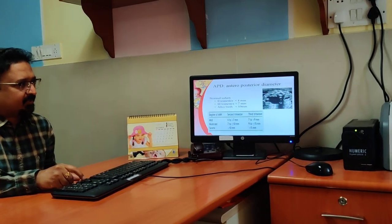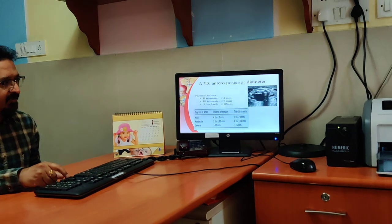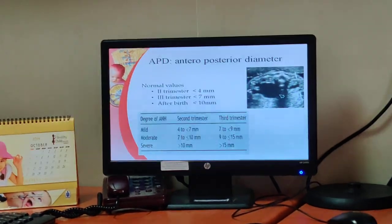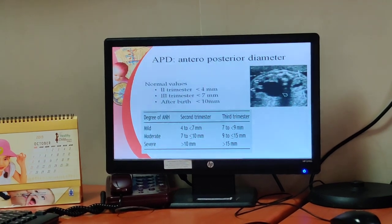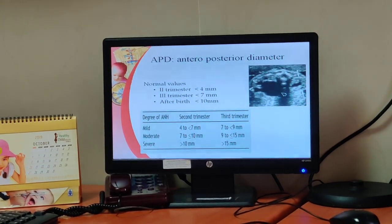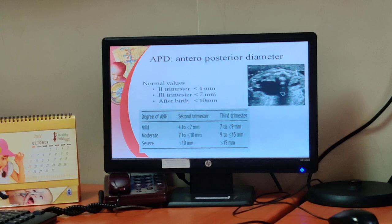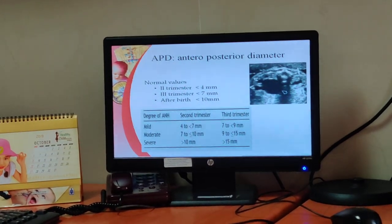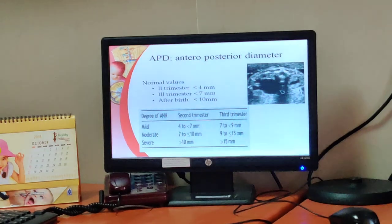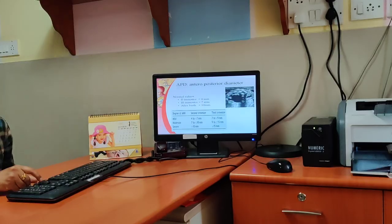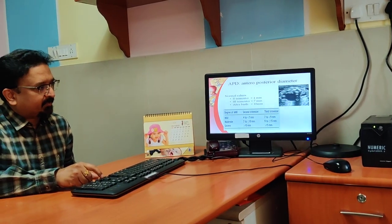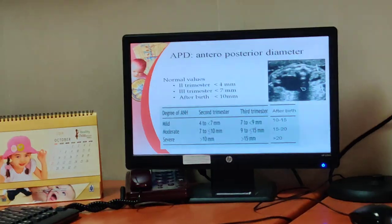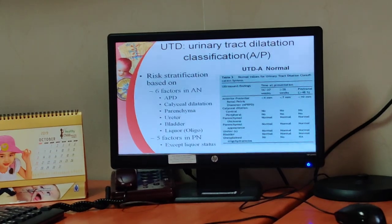Anteroposterior diameter is an equally important factor to consider. The cutoff values are: in the second trimester it is 4 mm, third trimester it is 7 mm, and after birth it is 10 mm. We can also grade the severity of antenatal hydronephrosis — in the second trimester more than 10 mm is severe, in the third trimester more than 15 mm is severe, and after birth more than 20 mm AP diameter is severe.